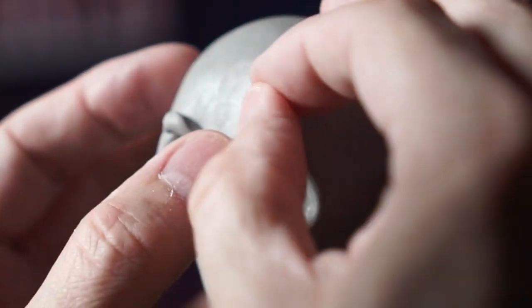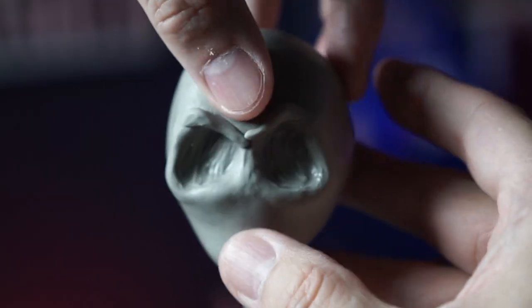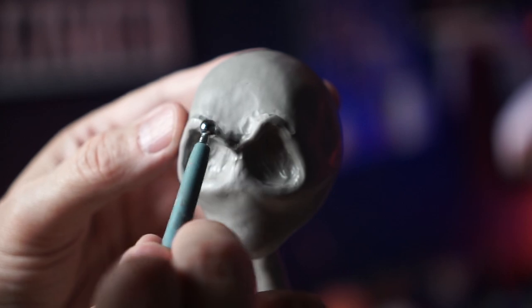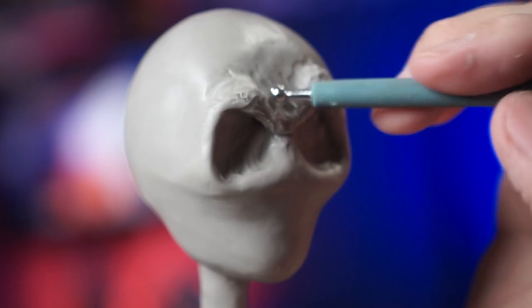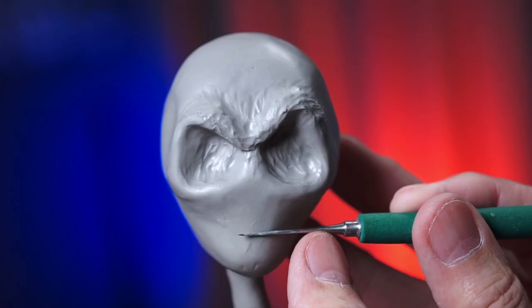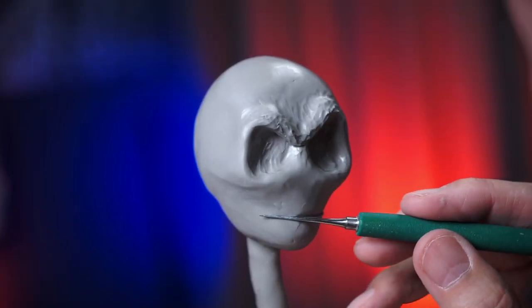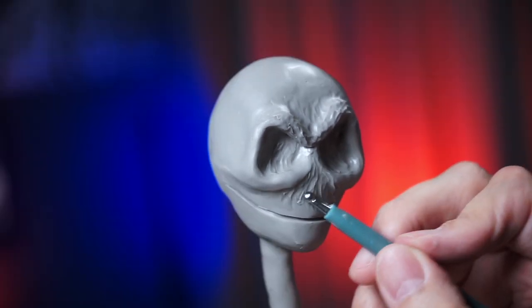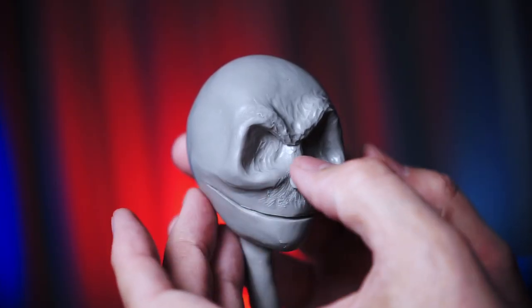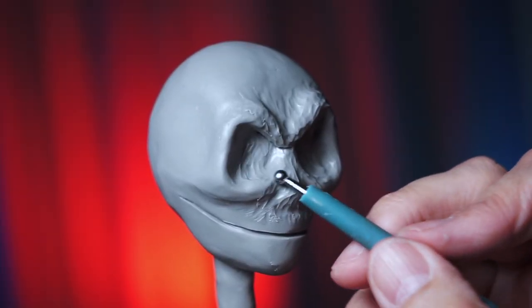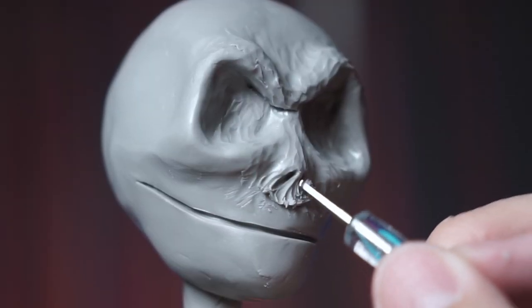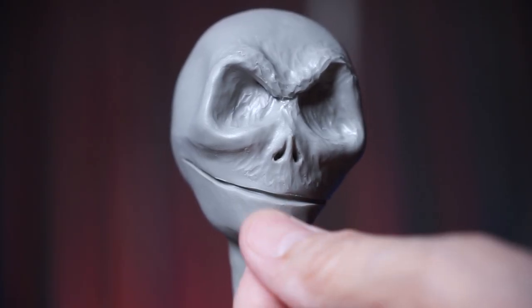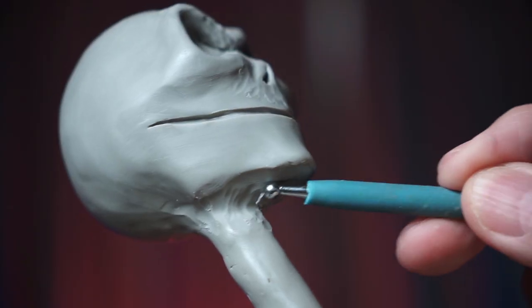Now it's really starting to take shape with a little bit of eyebrow scowl. Marking out the smile line. And now to work on his nose. Now we'll pick his nose. He's really starting to come together now. Blend some of these areas in.